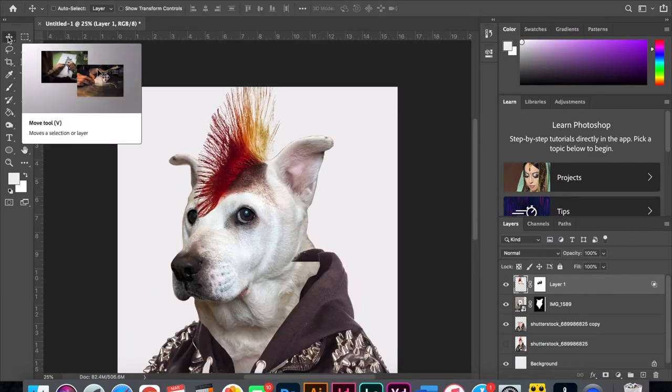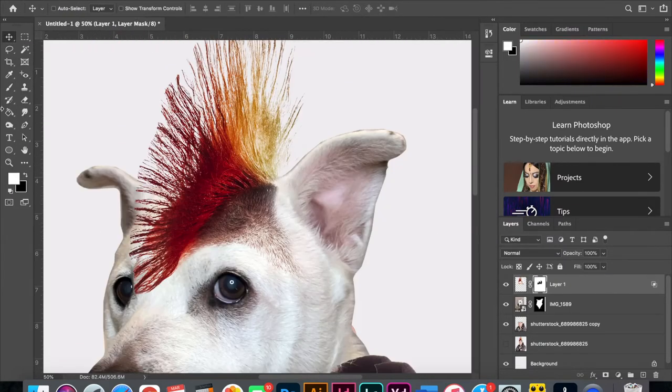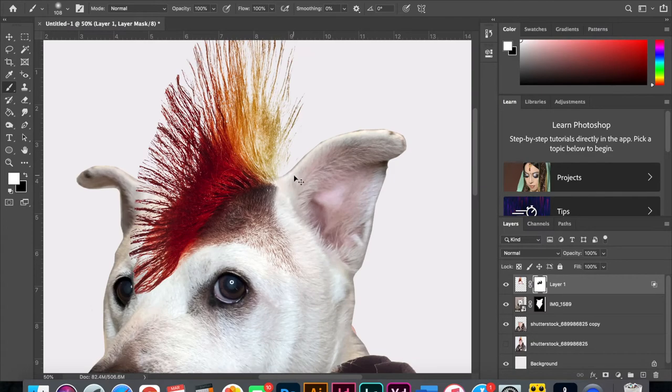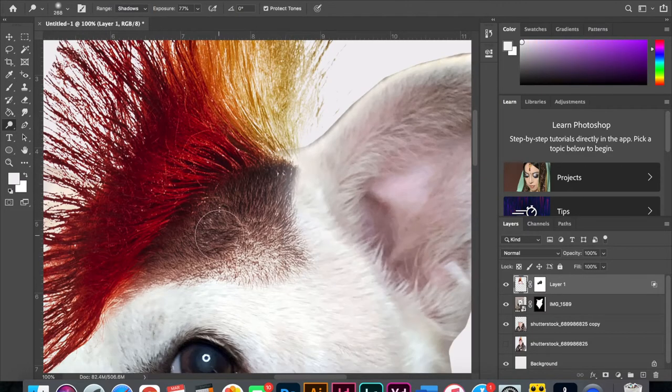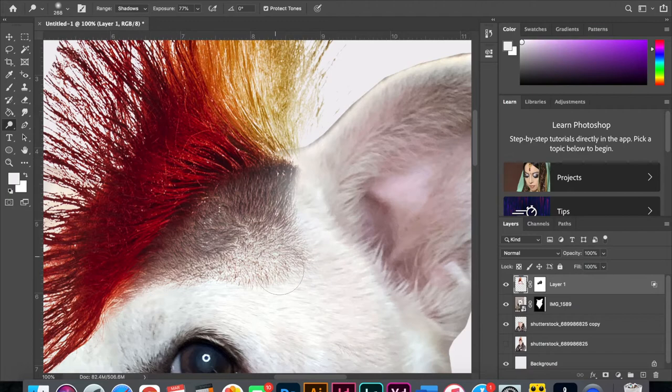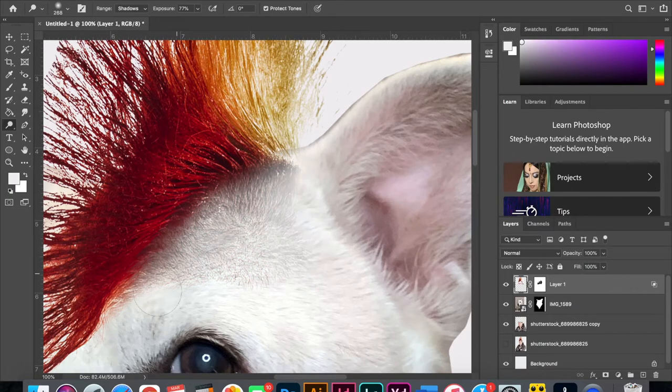I thought the punk's hair looked kind of funny on top of June's head and thought about leaving it but it didn't look very realistic. Instead of masking out the hair I dodged it out to make it super light. I thought this helped it blend in a lot better.